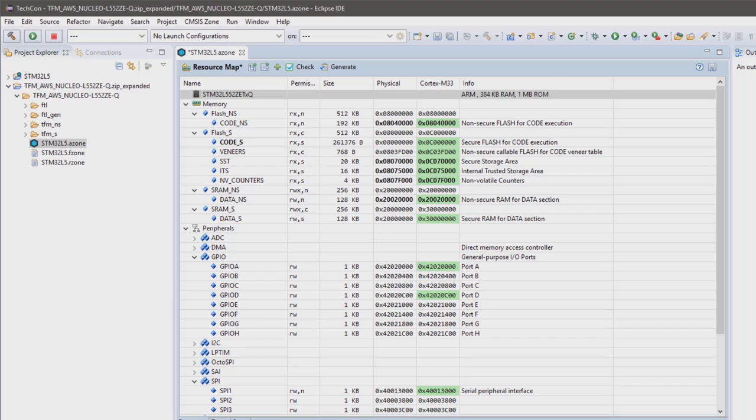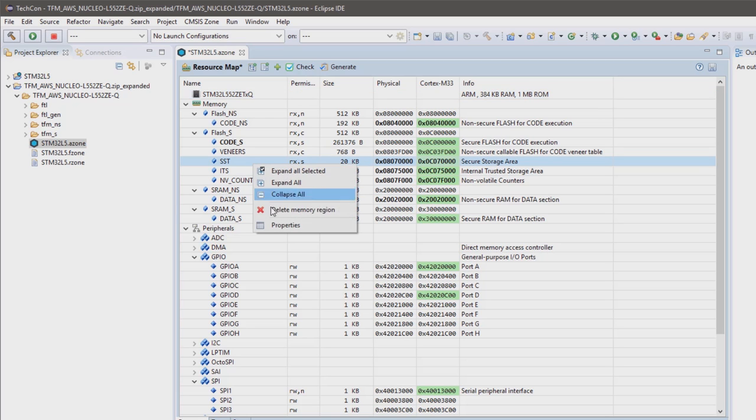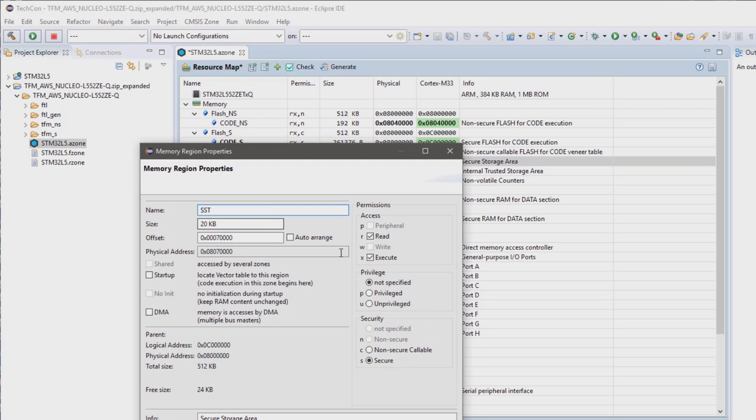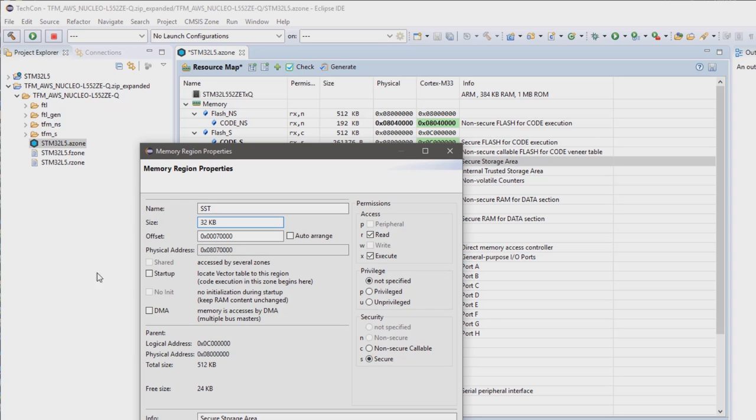In case that you really need a different configuration for the trusted firmware, for example, because you need more secure storage, we support this with CMSIS Zone. With this utility, you can change security properties and the memory layout of the complete system.